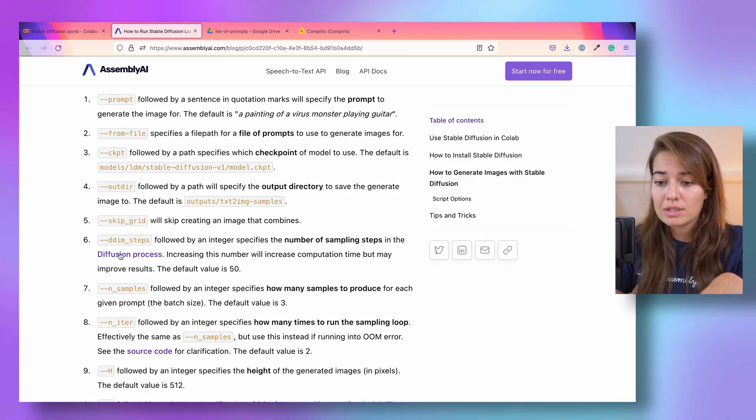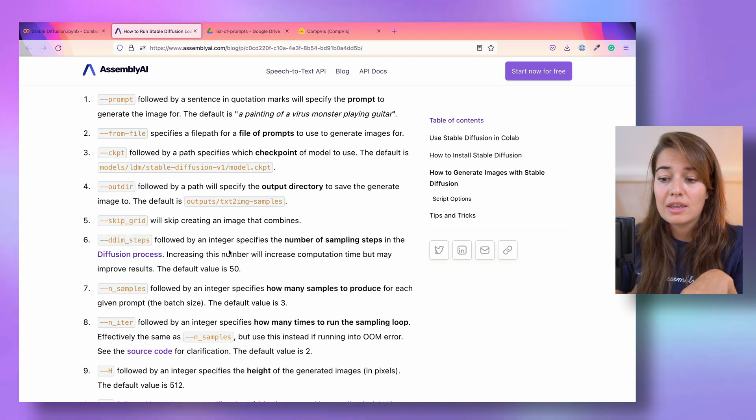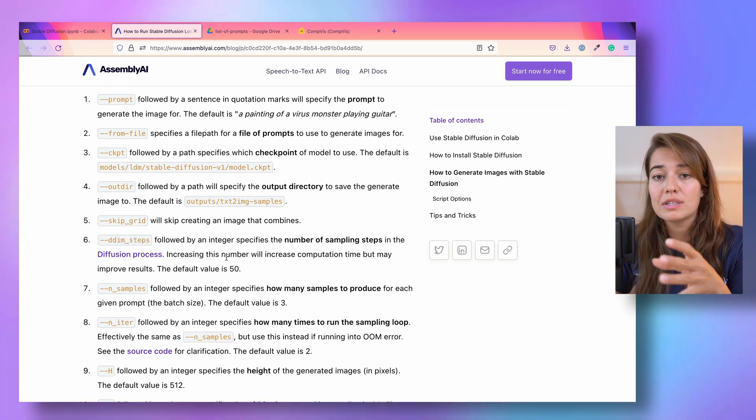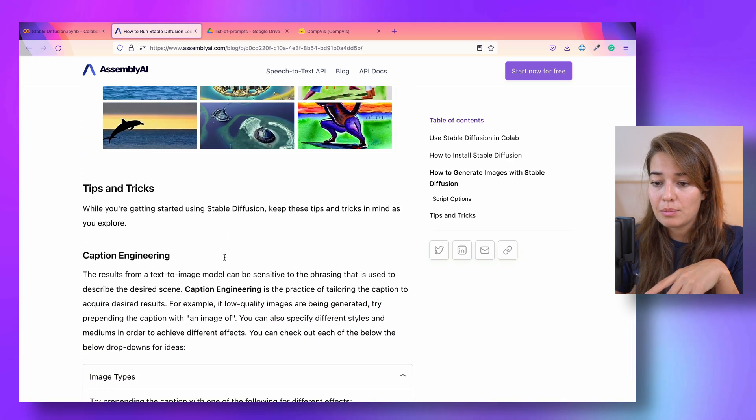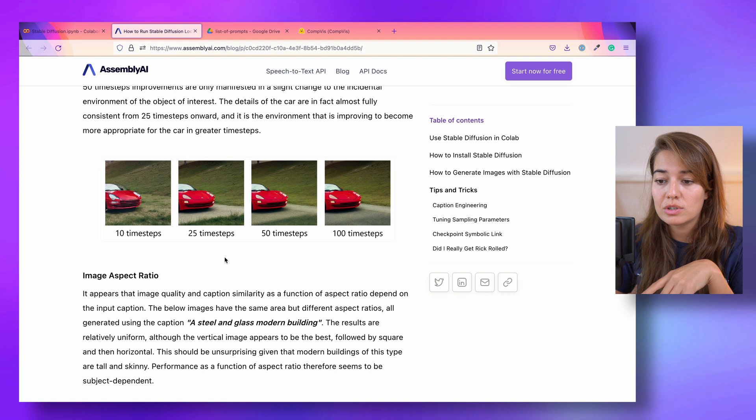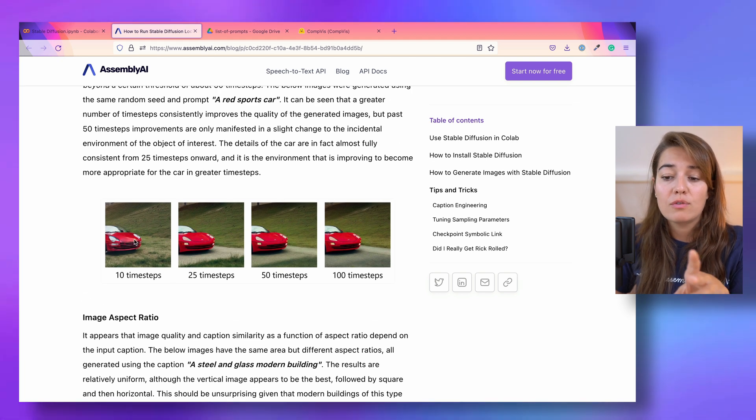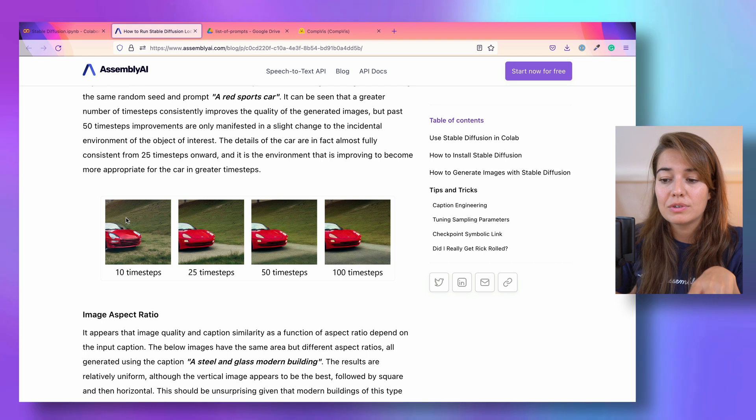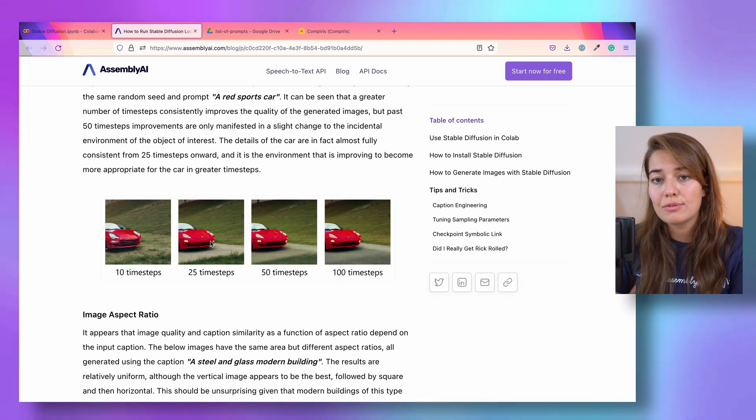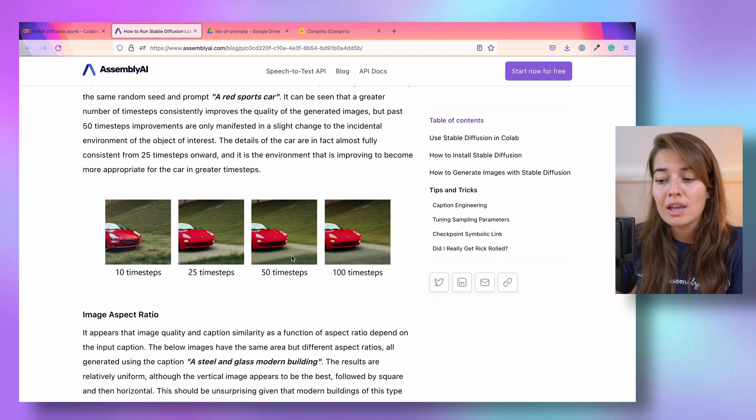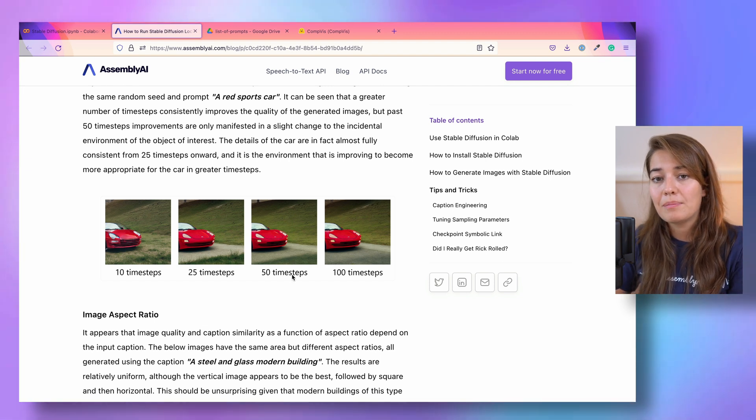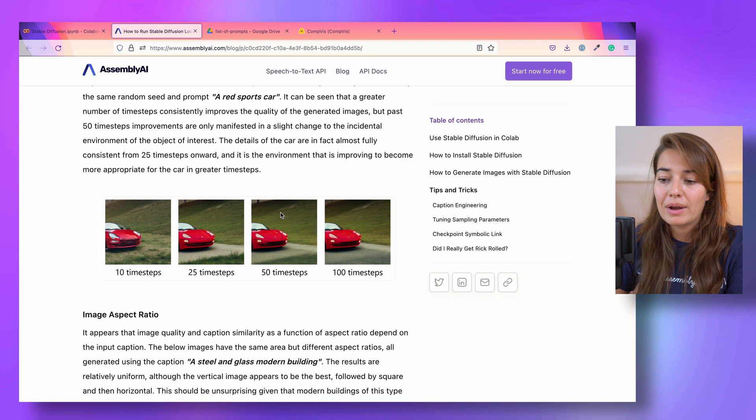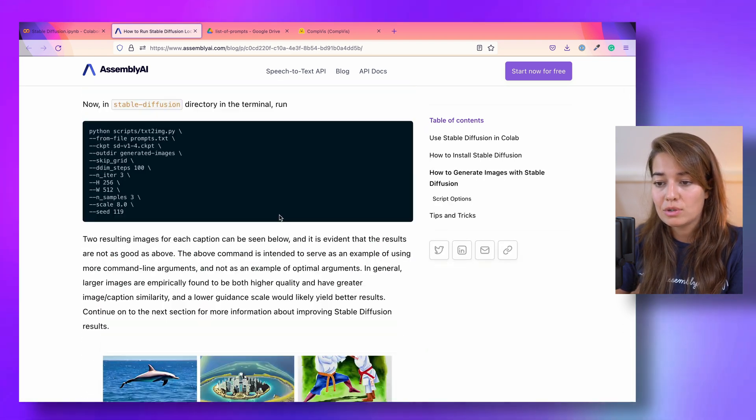Some other important ones are the diffusion steps. Normally, the default value is 50. Ryan has a really good example here of what changes when you use different diffusion steps. If you pass only 10 diffusion steps, you're going to have less of a detail and the higher you go with diffusion steps, the better of an image that you're going to get. But after 50 diffusion steps, there is not much of a big difference. So you might as well use 50 diffusion steps.